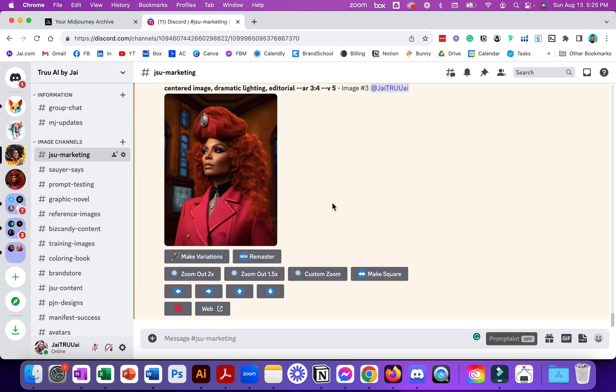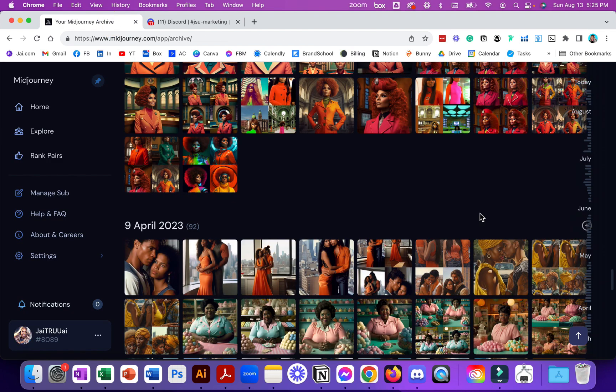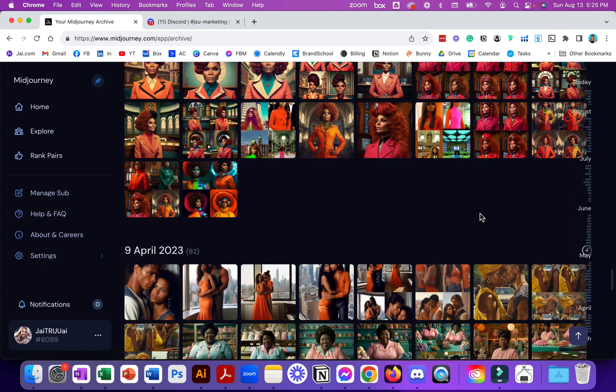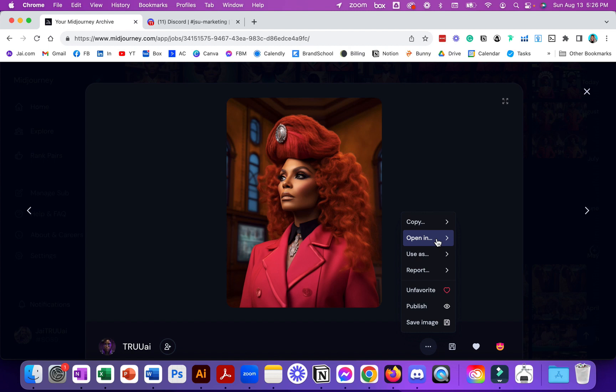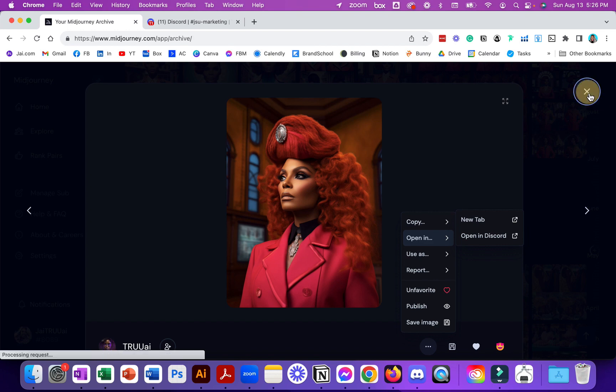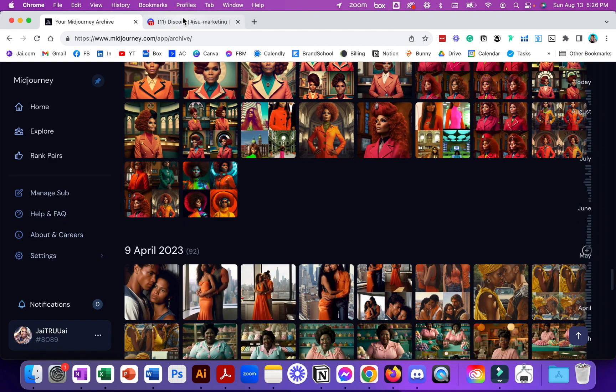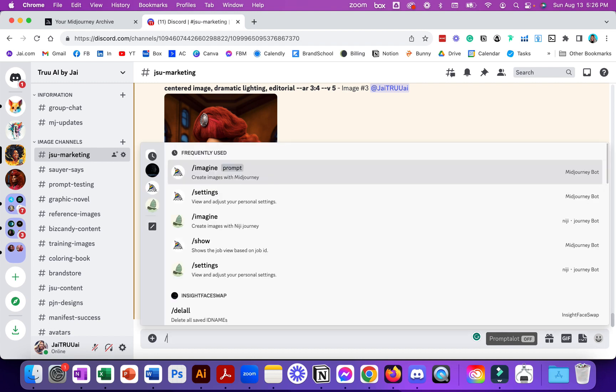That's number two, that's the number two way that you can find old jobs. Way number one was to just look through the archives in the Midjourney account. Way number two is when you click on it you can actually open it inside of Discord. When I click under this, click the three dots and I can put open in Discord. And then if I actually want to put it into where I'm currently working I can go and do forward slash show and put the job ID in.